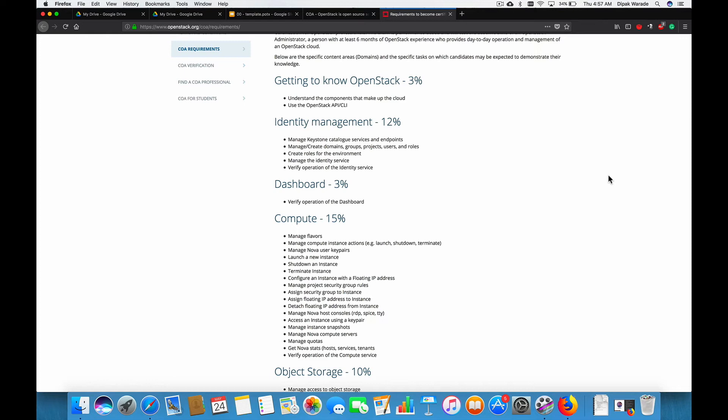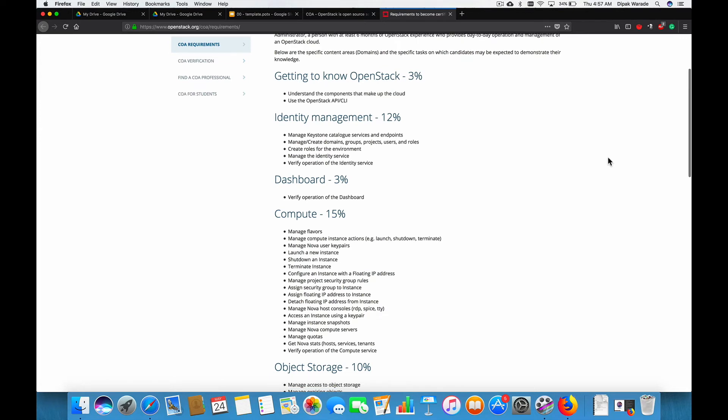The next section is dashboard. Now, dashboard, the weightage is very less. It's 3%. And it's a graphical user interface of the OpenStack called Horizon. We'll not spend a lot of our time here. But definitely, we'll go ahead and see how it looks. And we'll do the basic operation, which is expected from your site.